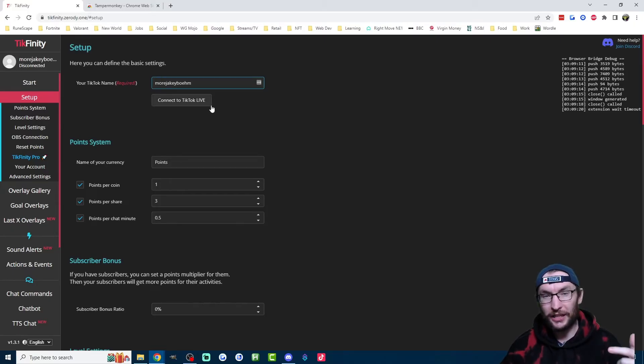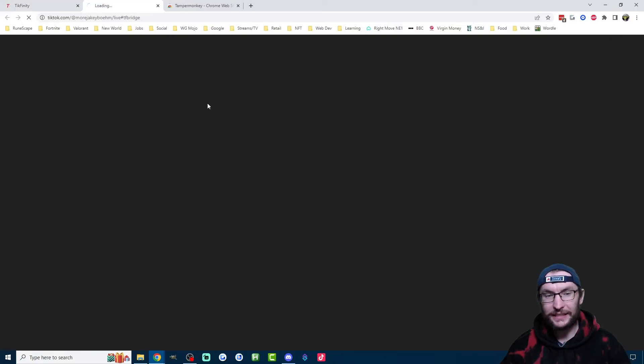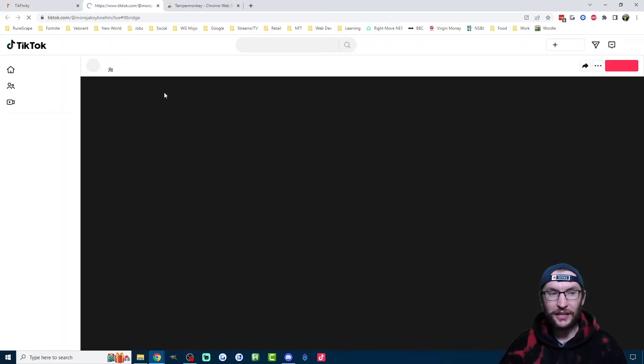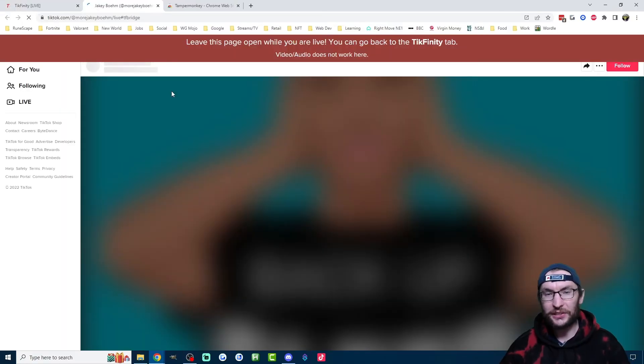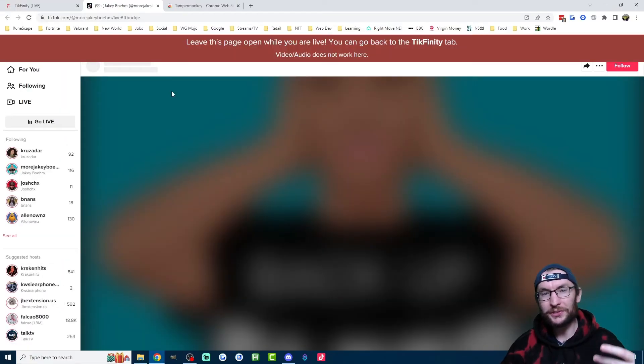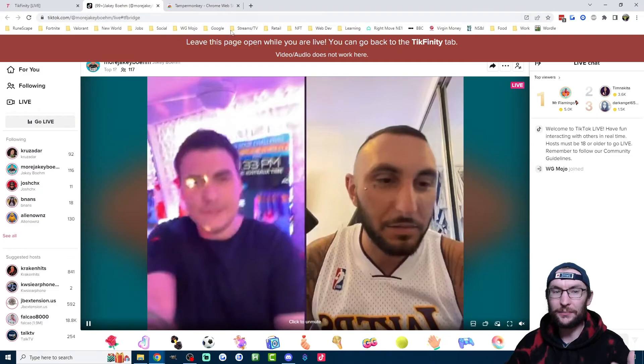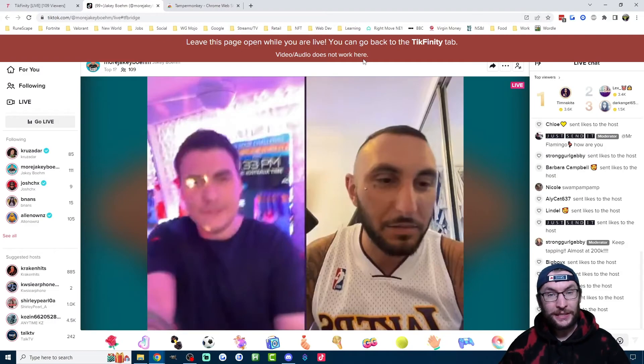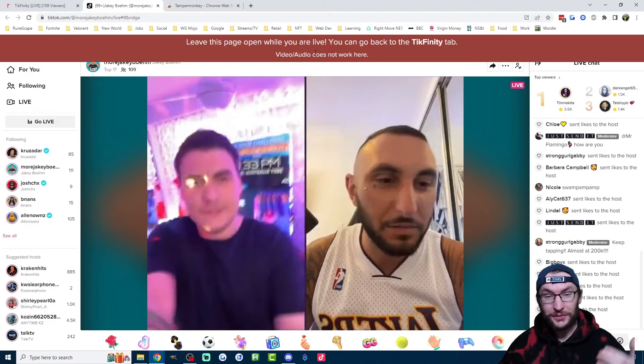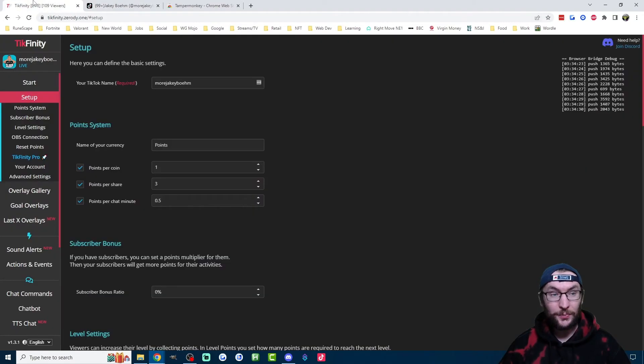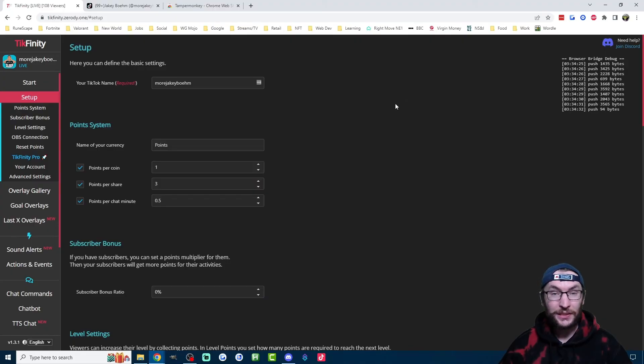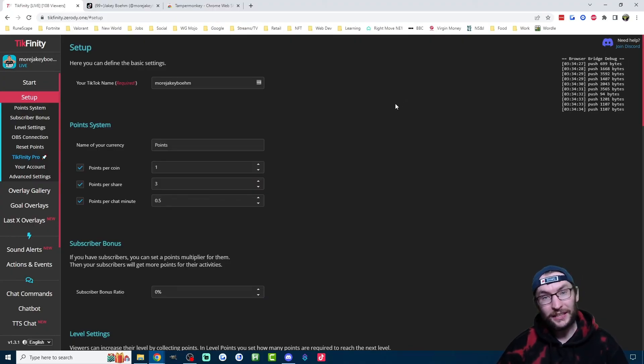And once you're live, just hit connect to TikTok live and it's going to open your TikTok live stream in a new tab. So once you have this page open, that's your job done. Just leave this tab open and the Tickfinity tab open and your subscriber alerts are now working again.